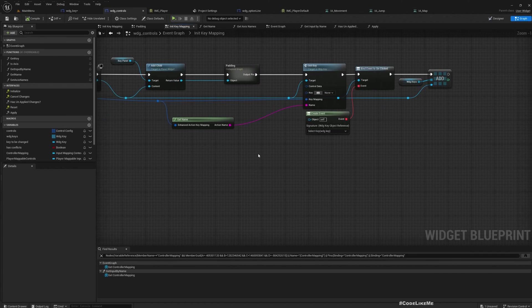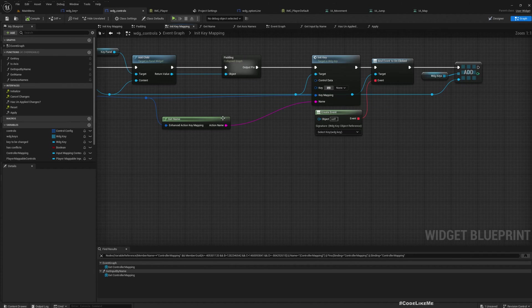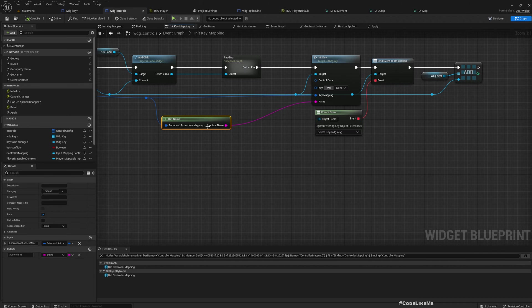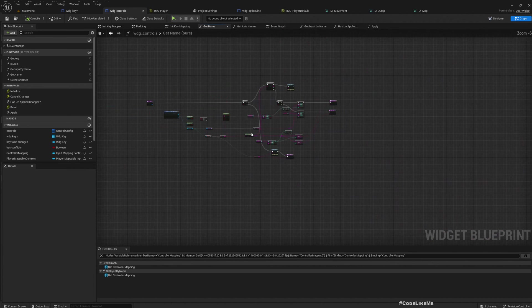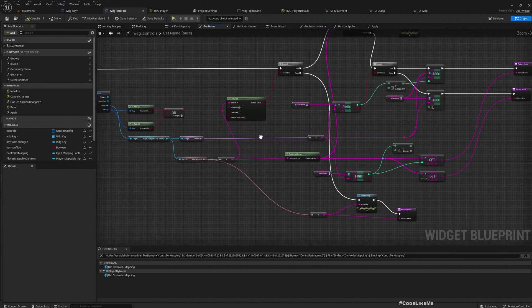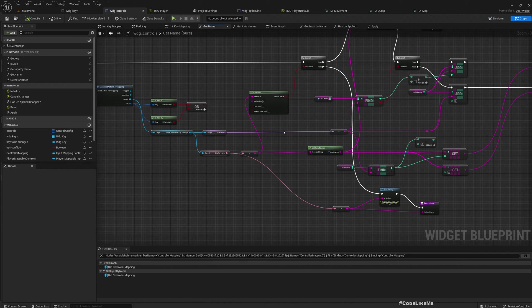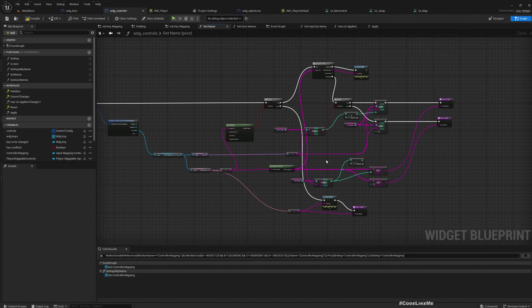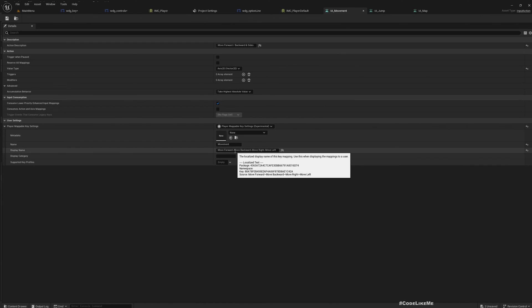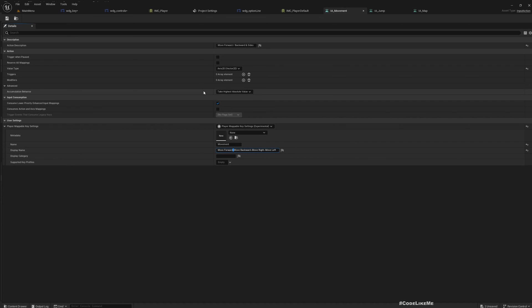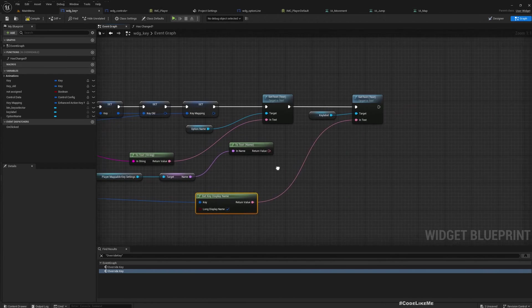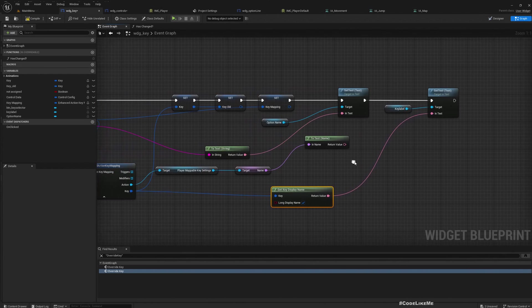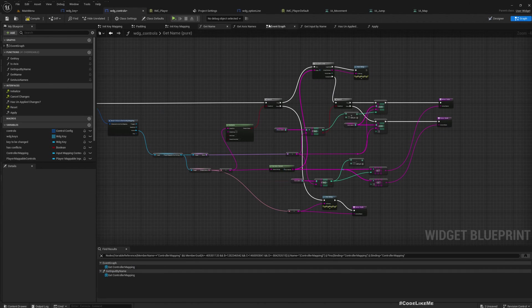I first check if it is, if axis action key mapping player mappable. So only then I have to show that key in the controls options. Then under get name, here this is a simple function, basically split this string with this character. So then I determine if it is move left or move right or move backward.